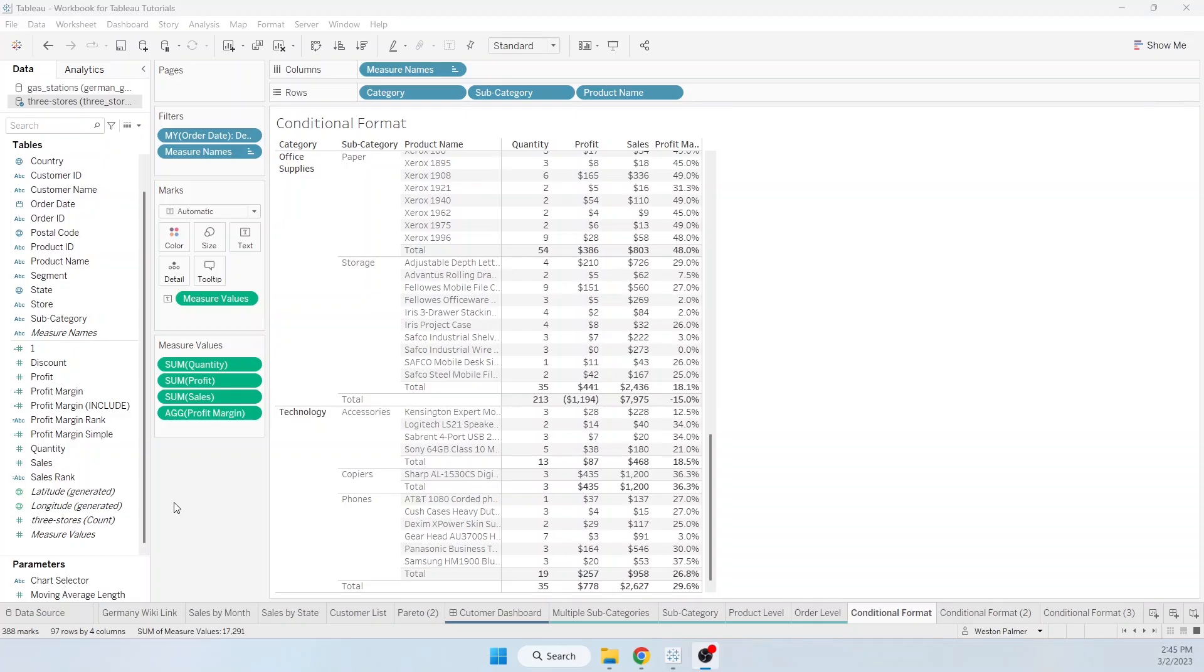I'm going to show you how you use conditional formatting on a data table, how you can change the color of the text.